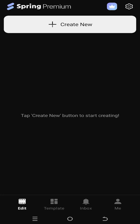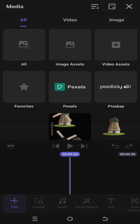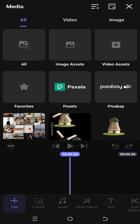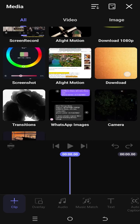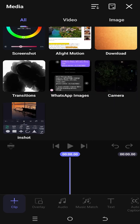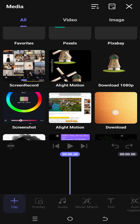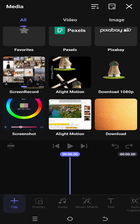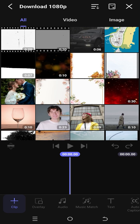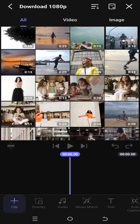So guys, here we are inside the Spring app, let's make a new project. These are all the available folders which have our files. Now select the folder which has your file, suppose this one, then the file.